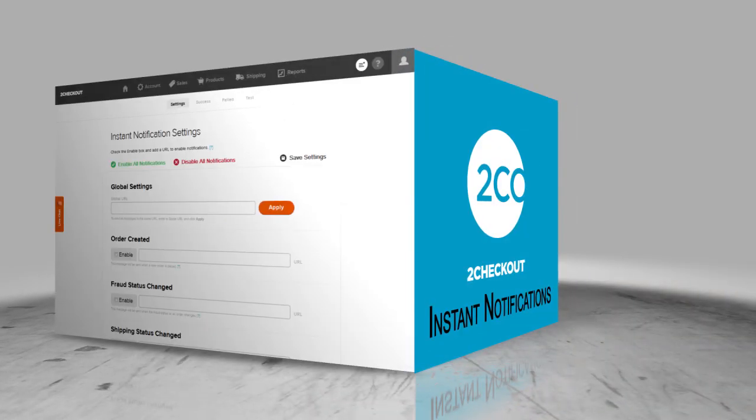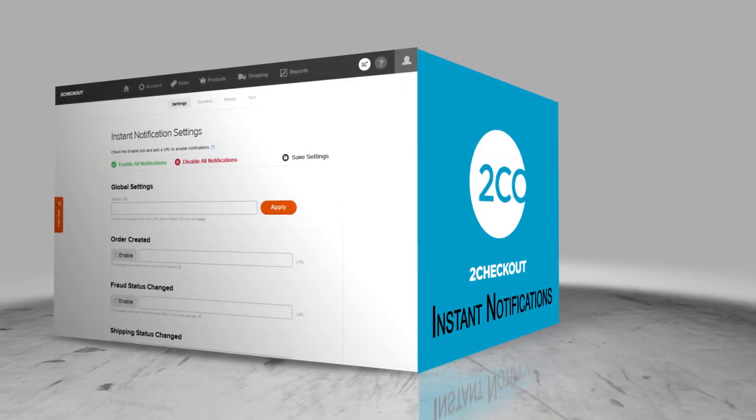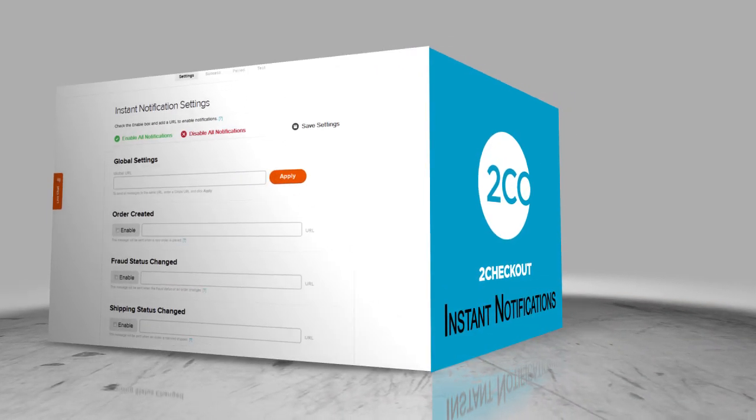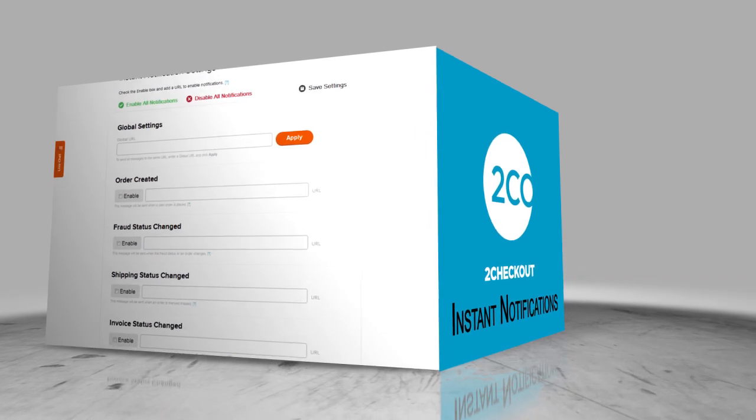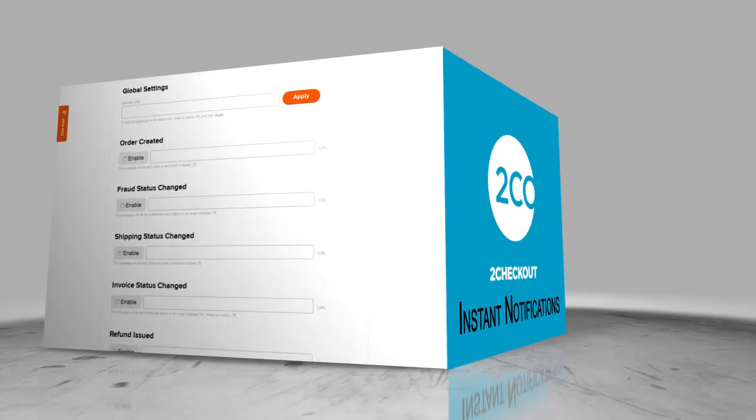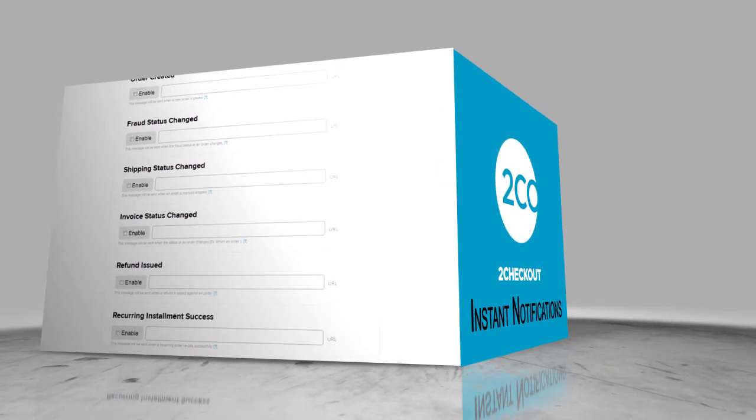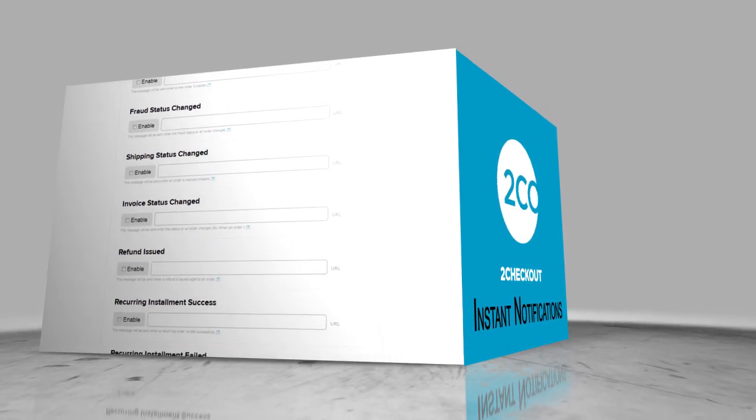Fully integrate 2Checkout's tools into your website with instant notifications. This feature works silently like a back-end API to optimize our tools for your business.